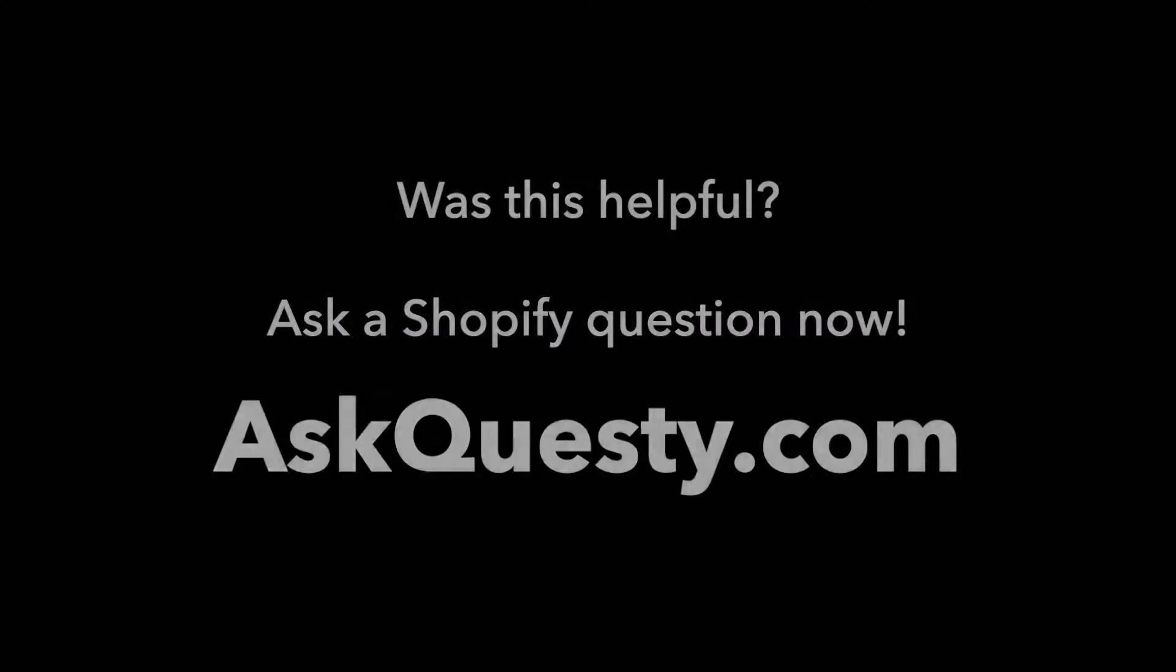Was this helpful? Ask a Shopify question now. AskQuestie.com.